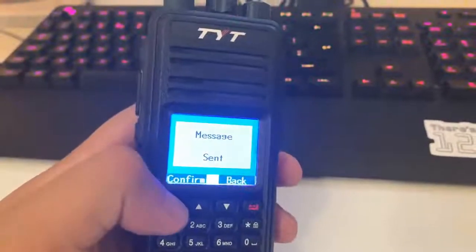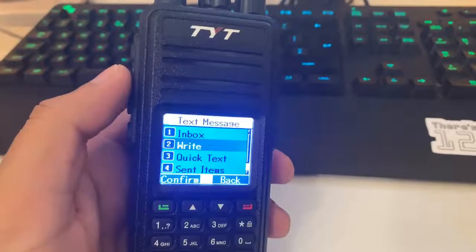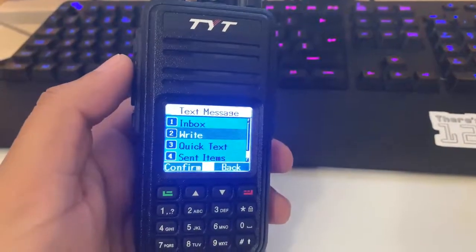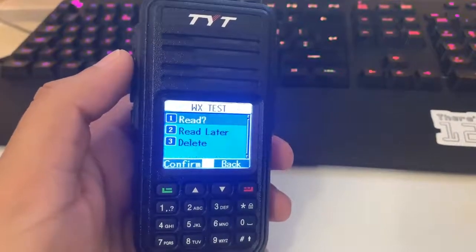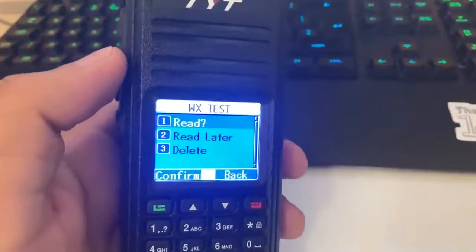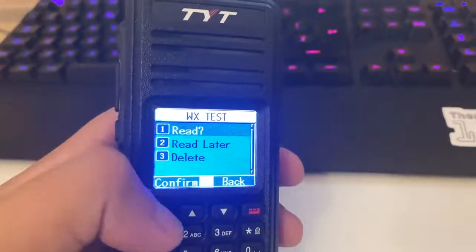Message sent. And just wait a little bit. Here we go, it says weather test. So I've got it saved as a contact already.